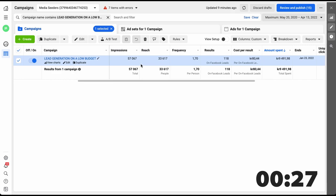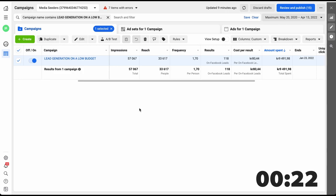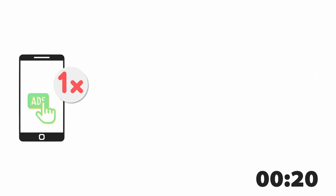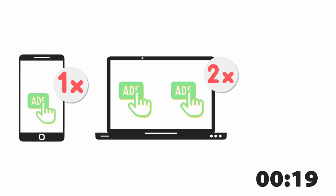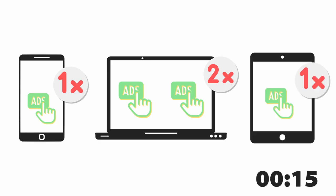To make a super easy example, let's say that you saw a campaign four times. You saw it one time on your iPhone, you saw it two times on your laptop, and you saw it the fourth time on your iPad.